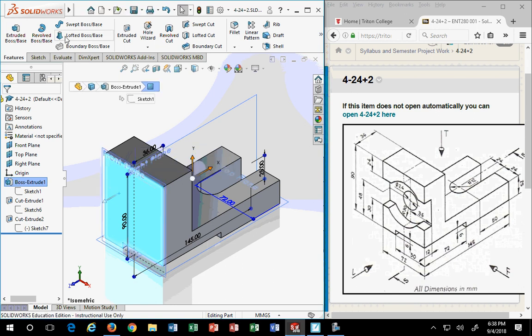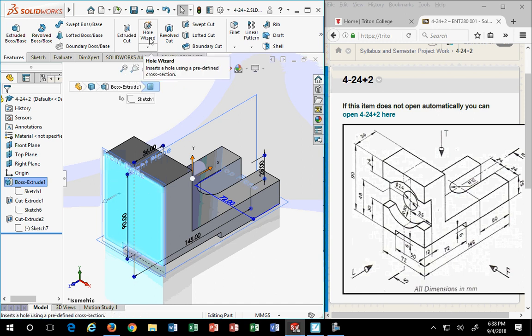So if I want to add an extrusion, I pick the face first. If I want to add a hole, use the hole wizard, I'm going to pick the face first. That is the key to simplicity in working with SolidWorks, which is opposite to other products. You just need to be aware of it.